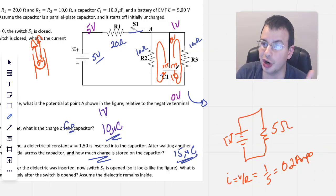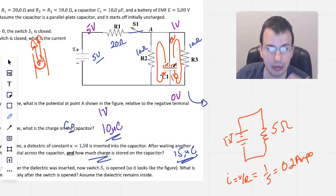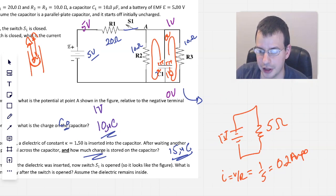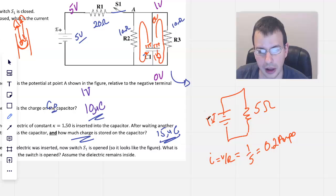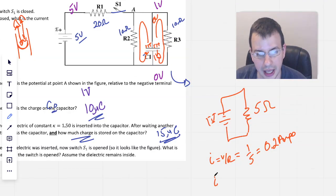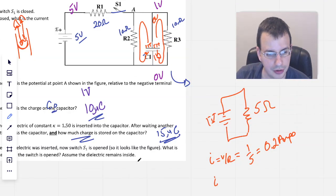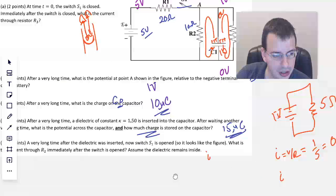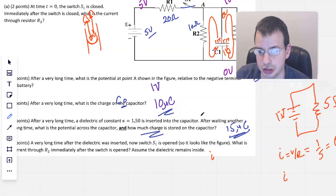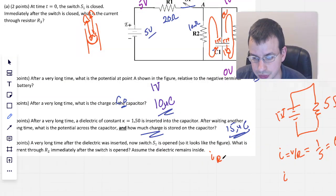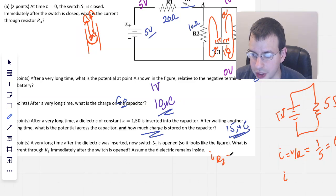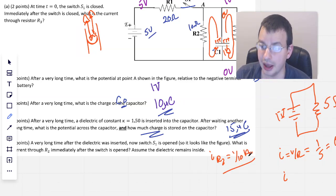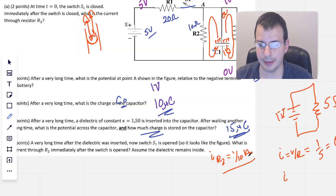Since R2 and R3 are the same value, the current splits equally — half goes one way, half goes the other. Therefore, the current through R2 equals one-tenth of an amp, or 0.1 amps.